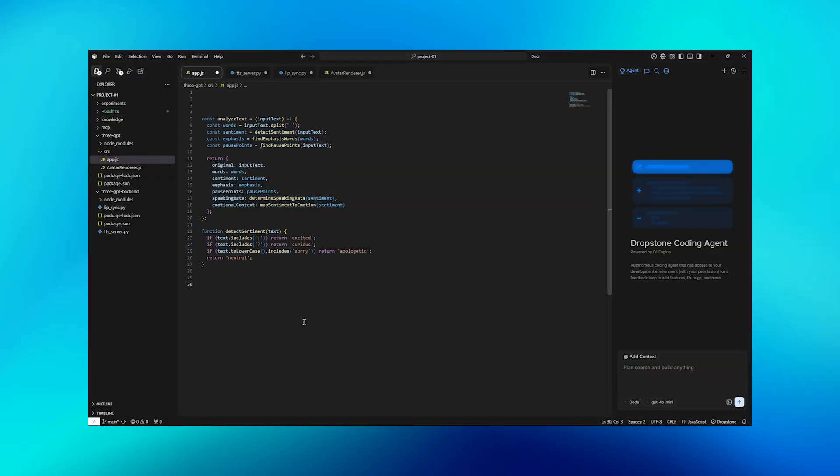So let's move on to Step 1. Here we're going to analyze the text and detect the emotions based on the text. Here's how we're going to implement it. First, we'll determine how it should be spoken. This function takes any text input and breaks it down into components our avatar needs. We detect the emotional tone, find which words to emphasize, identify the natural pause points, and determine the overall speaking style. This becomes our blueprint for everything that follows.